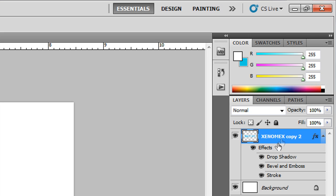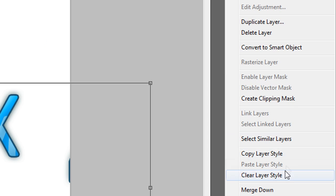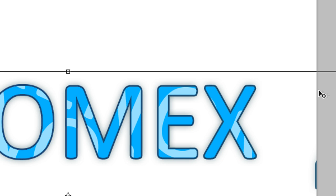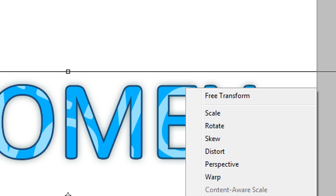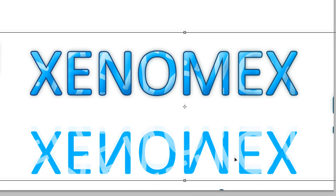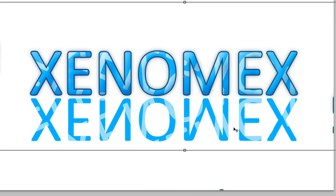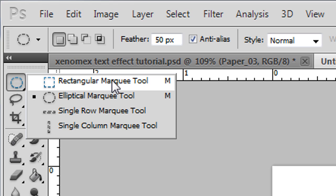Now I'm going to add a reflection to the Xenomics. I'll press Ctrl+J to duplicate the layer, then right-click to clear the layer style. I'll flip it vertically by right-clicking and choosing Flip Vertical, then hold Shift and move it upwards into position. Press Enter to get out of the transform controls.